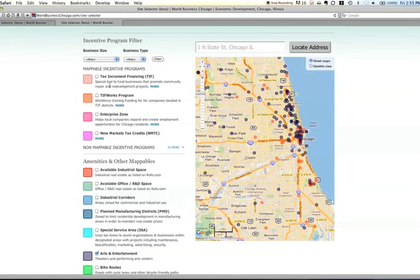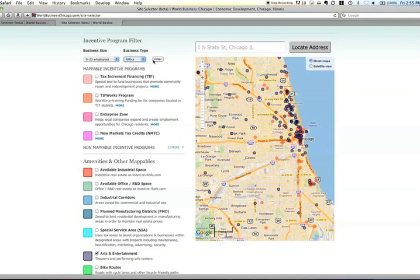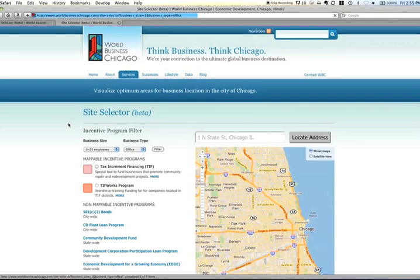Under incentive programs, each of these programs can be filtered by your business type. So let's say your company is small — you only have 15 employees, so 0 to 25 employees — and you're looking for office space. Hit Filter, and you get back a narrowed-down list of which incentives are available.